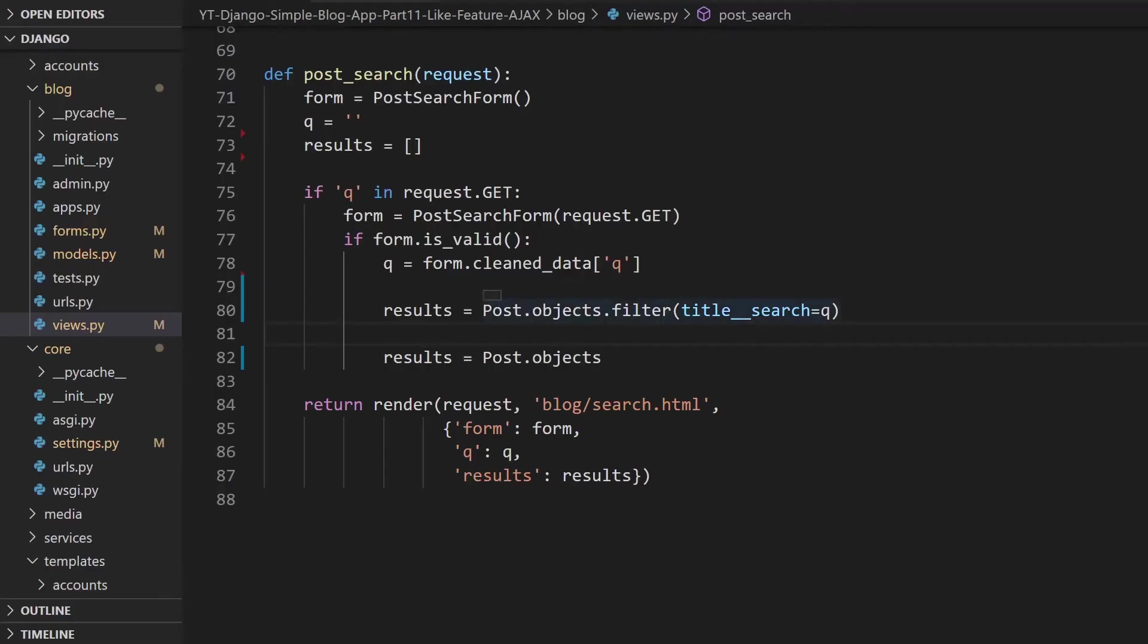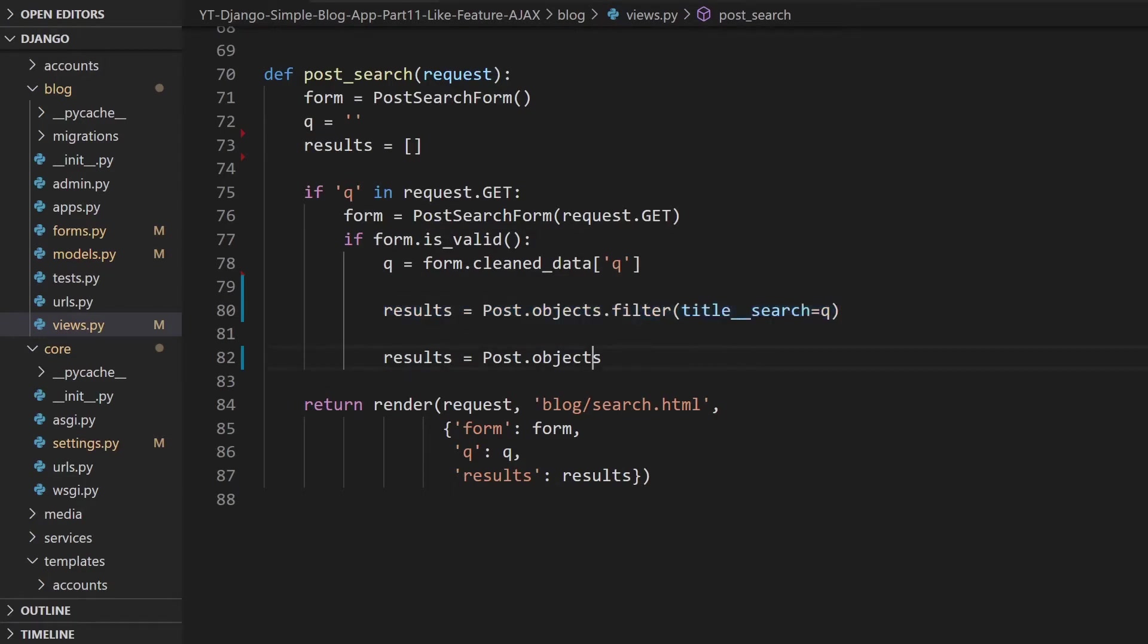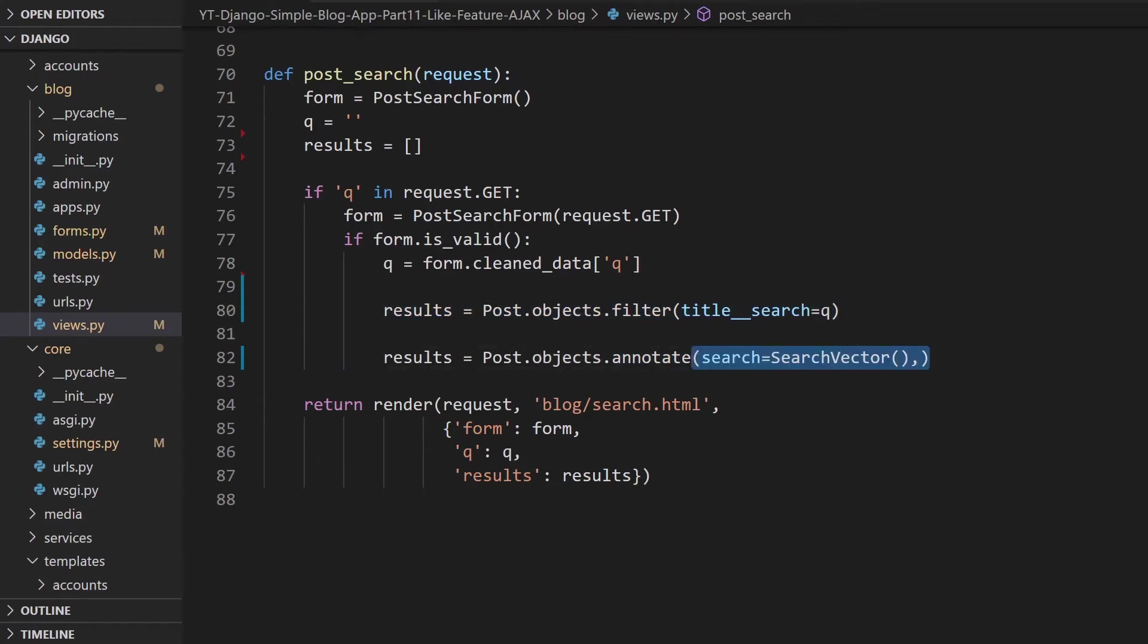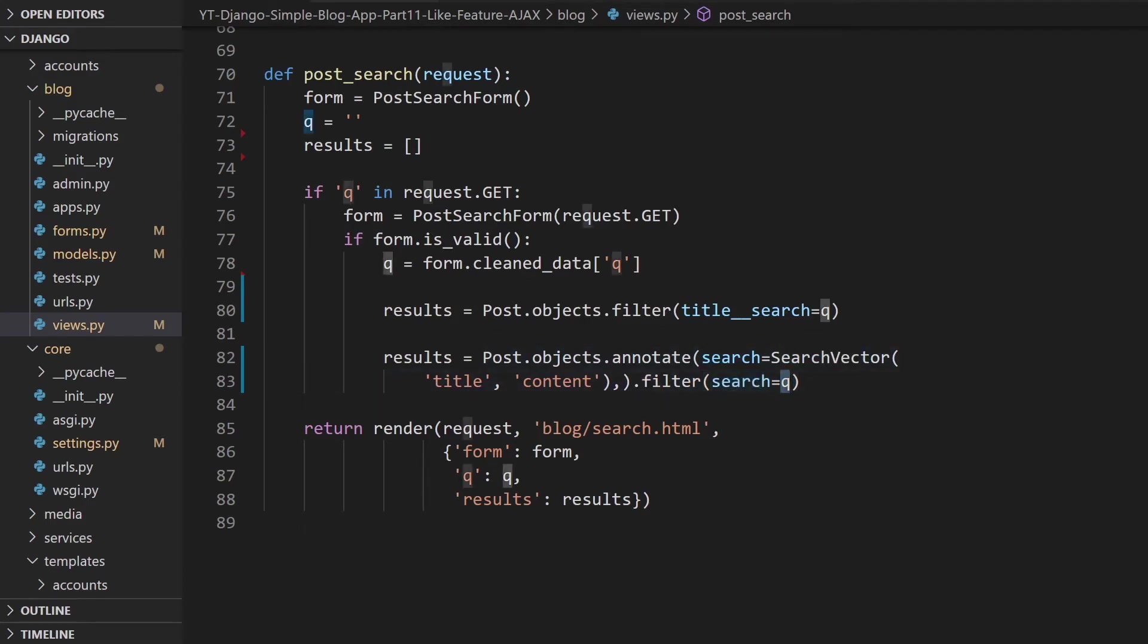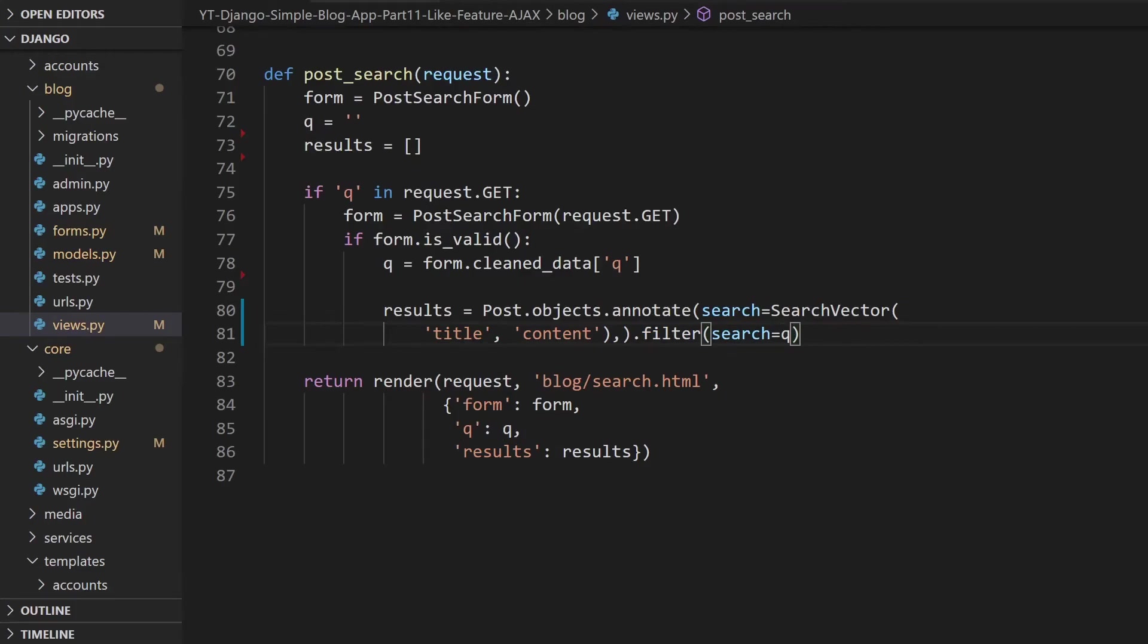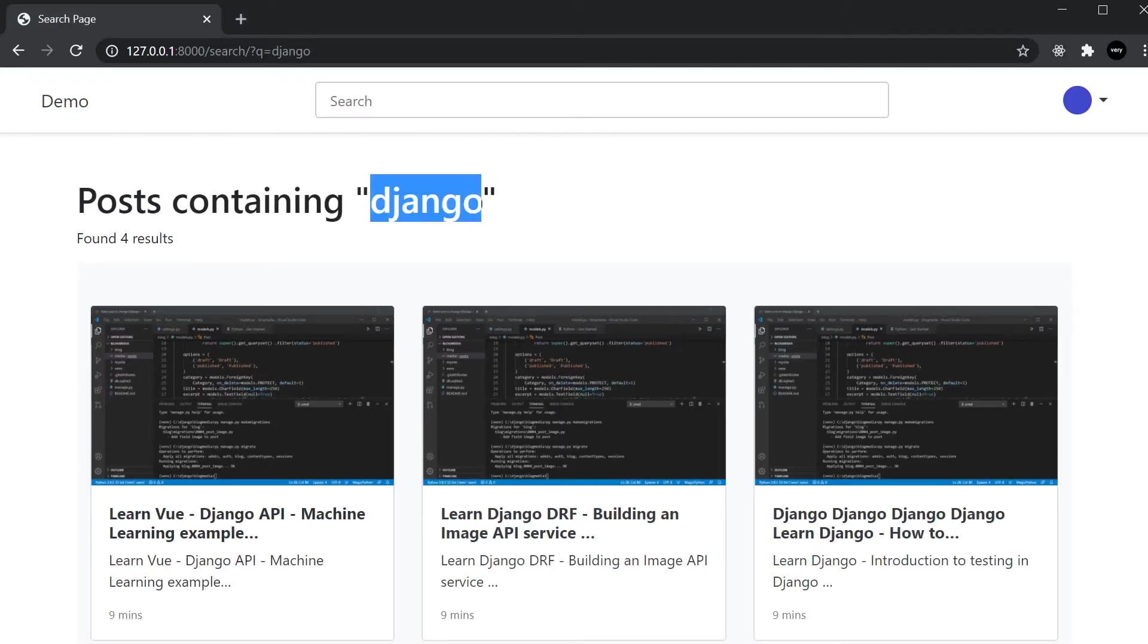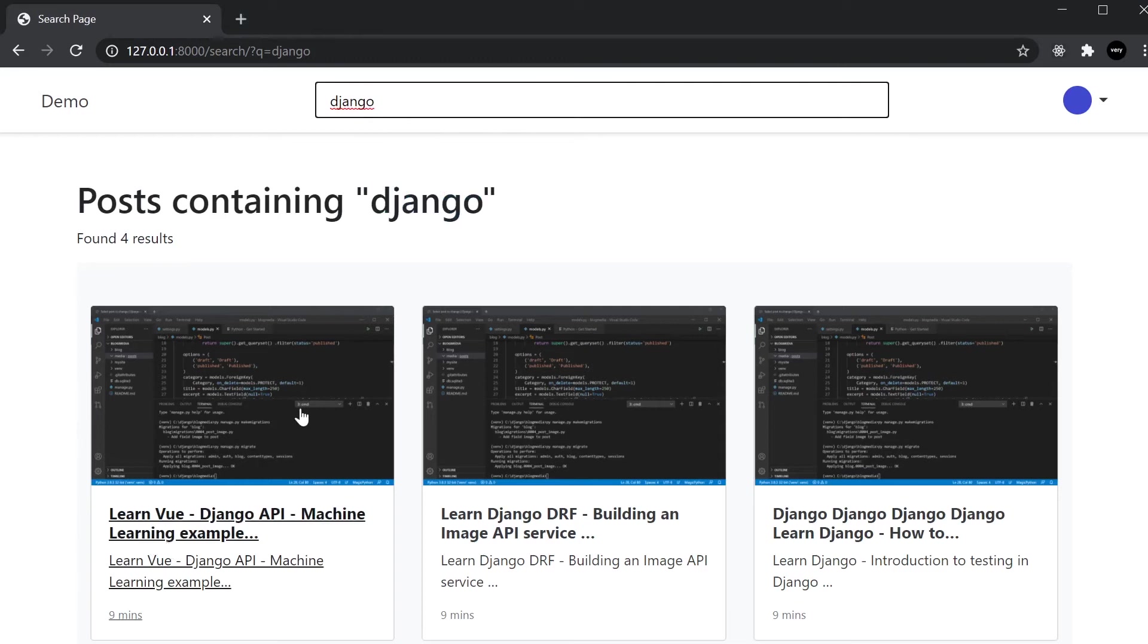To apply this search vector, the user's input is in Q, so we just say results = Post.objects and this time we're using annotate, and then we say search = SearchVector. Within the search vector we just need to define what fields we want to search against, so in this case title and content. Then we go ahead and create our filter and finish it off with search equals, and then Q which is the user's data.